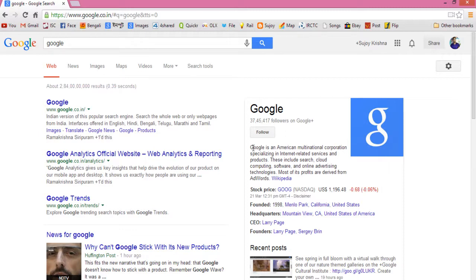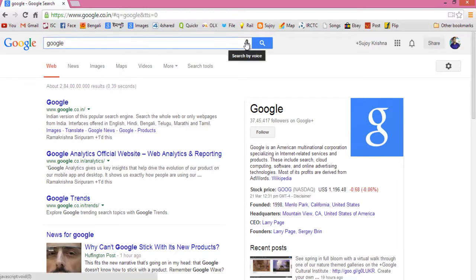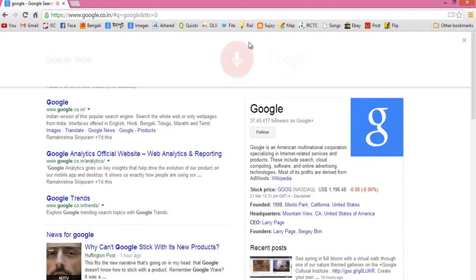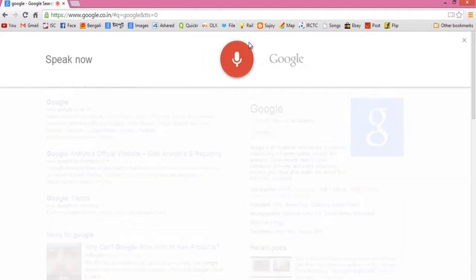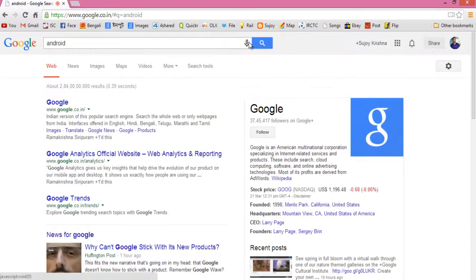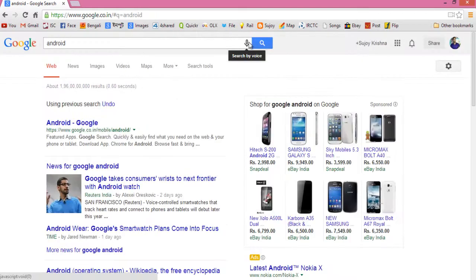Here, speaking this sentence — Google is an American multinational corporation specializing in internet related services and products. Let's try another query. I searched for 'Android' and it's pretty fast and quick.